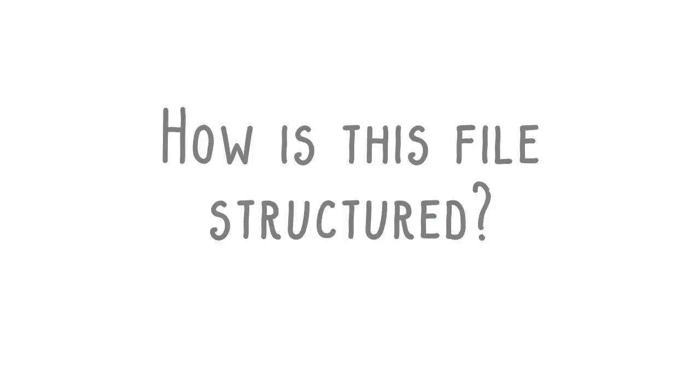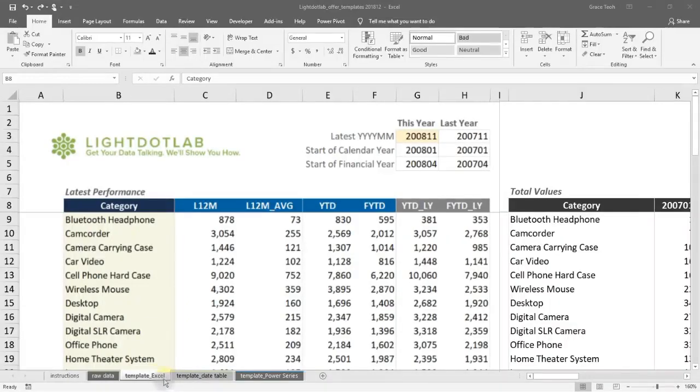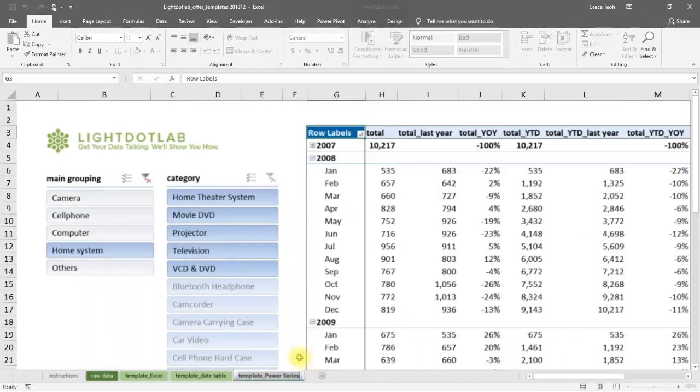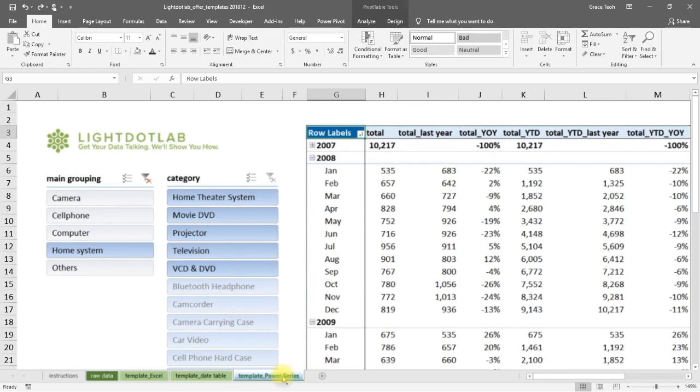There are two main templates in this file. First, the Sheet Template Excel uses regular Excel functions to automate your calculations. Second, Template Power Series improves on it by using Power Query and Power Pivot functions.